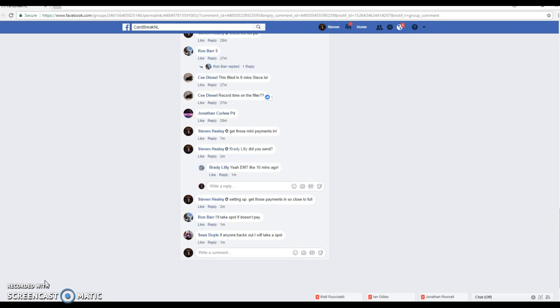So this is a filler. We've got four spots up for grabs, top four after four. Pretty simple.